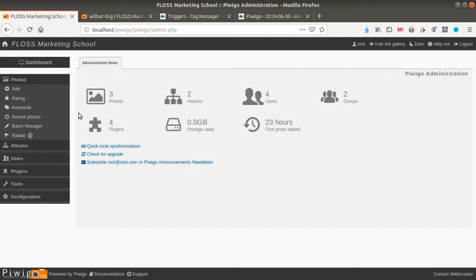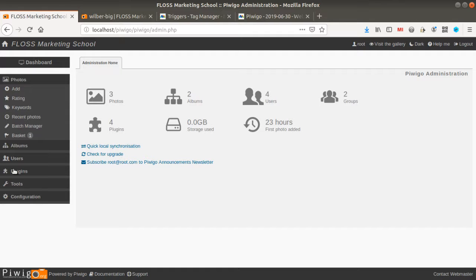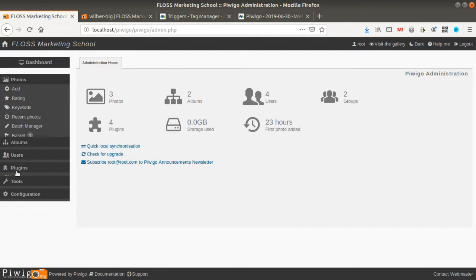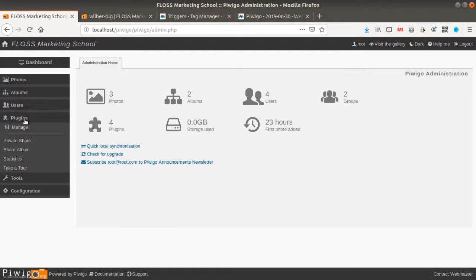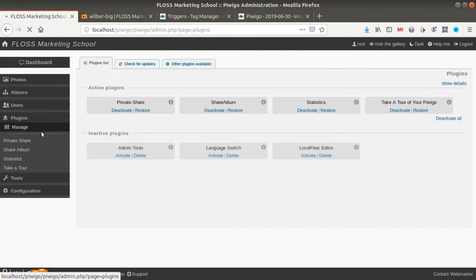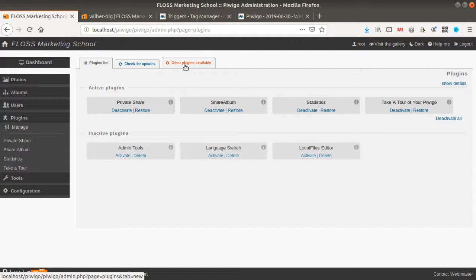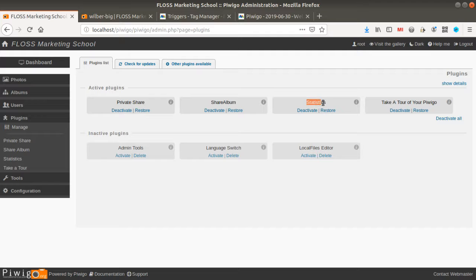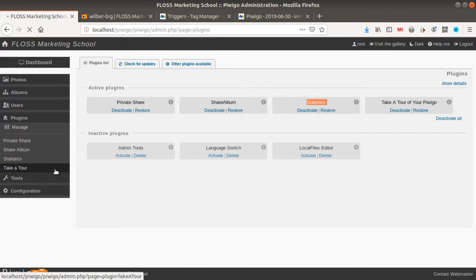In order to integrate the Matomo tracking code within it it's very easy all you need to do is to have a plugin. Okay so you go here on manage then you add the plugin which is the plugin's name statistics